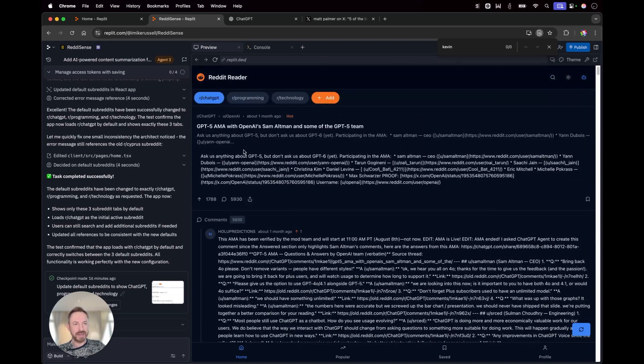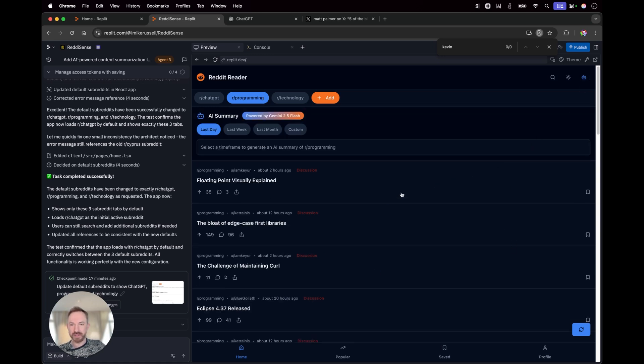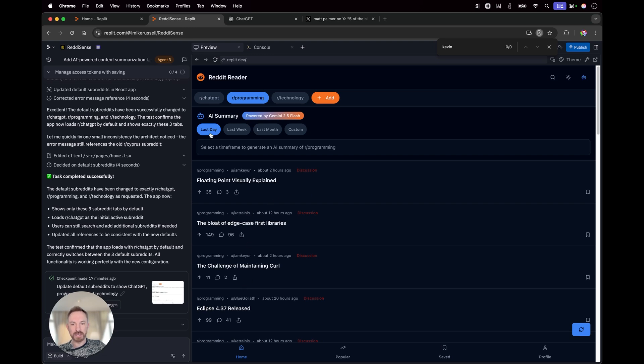I've also added other features. Not only now do I have ad-free reading of Reddit, which I've always really wanted, but I've also got this fantastic AI feature I built in using the agent where I can summarize sentiment on any subreddit for, say, the last day. We'll let this run.